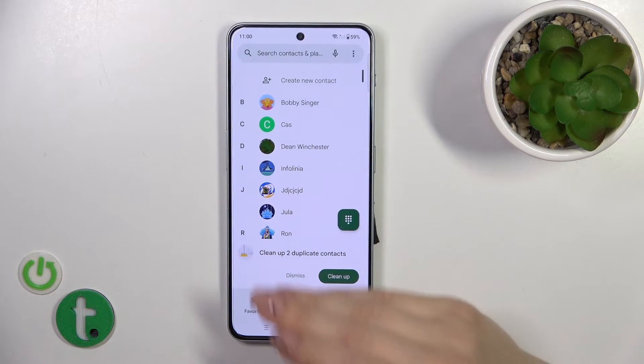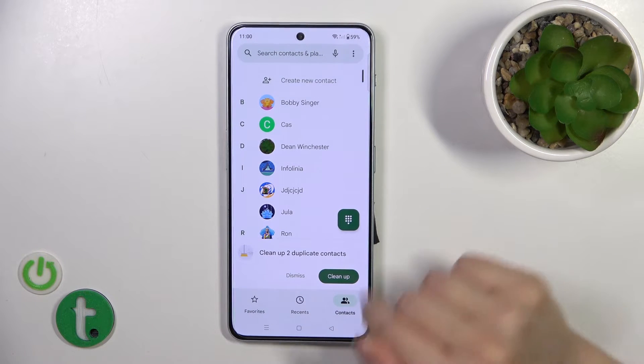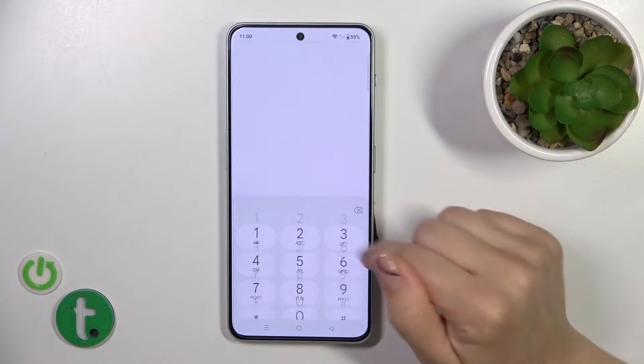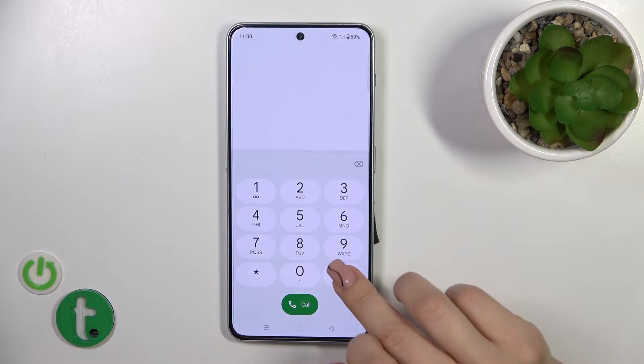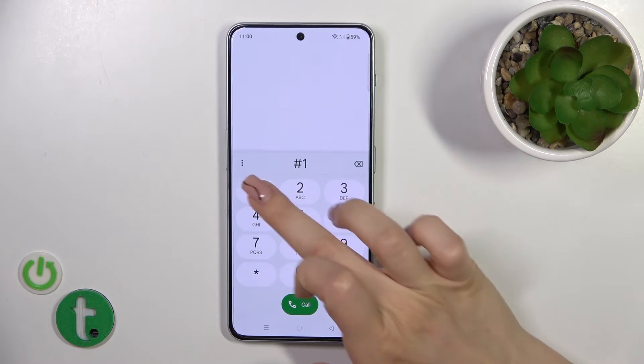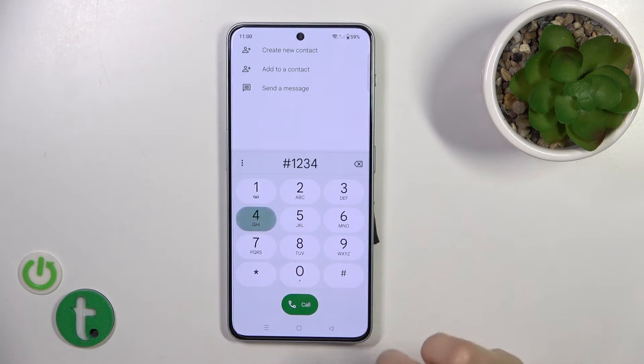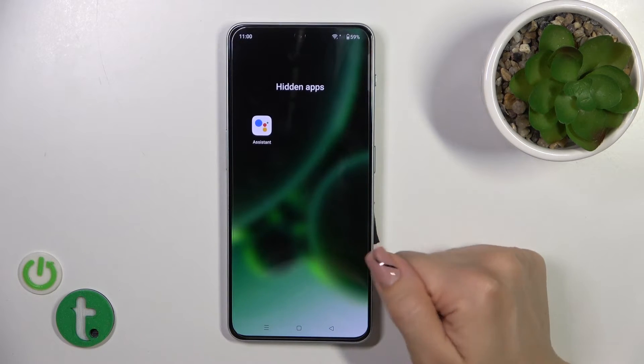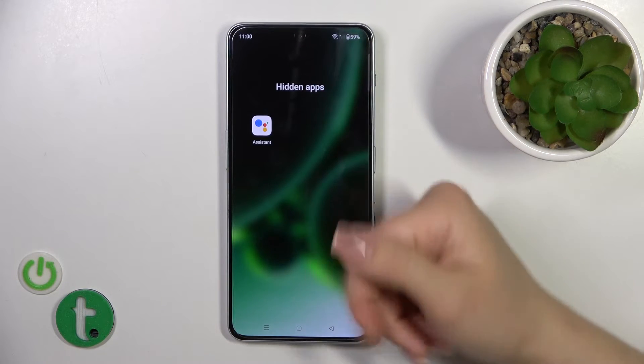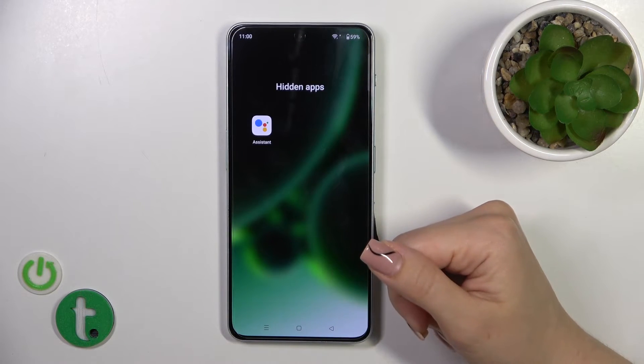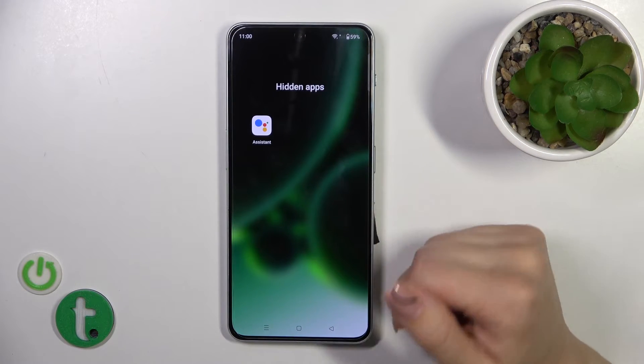So let's try opening the phone app, open the Dialpad, enter the hash key, your code, then the hash key again, and now we can see all of our hidden applications.